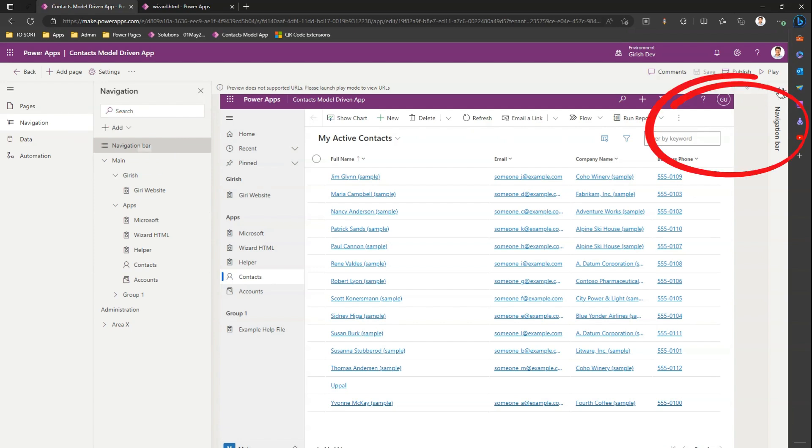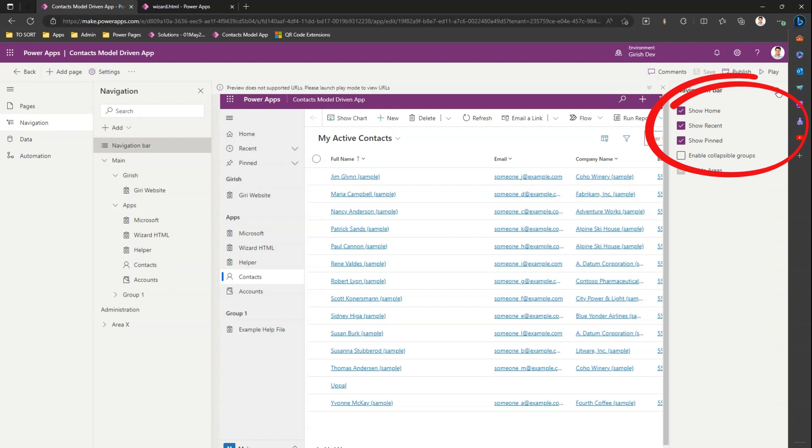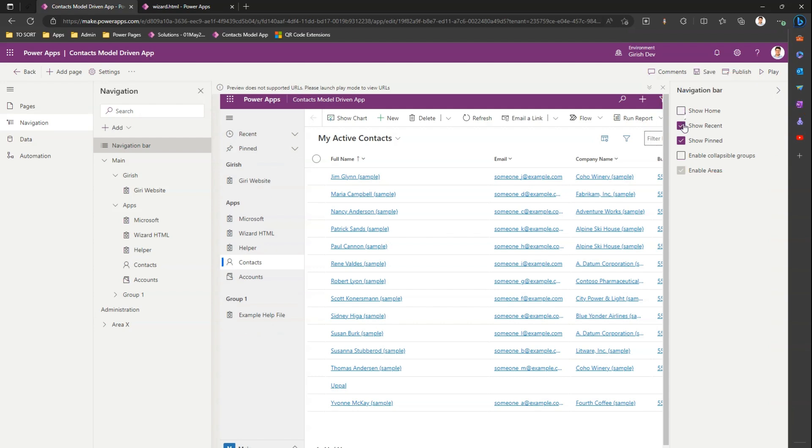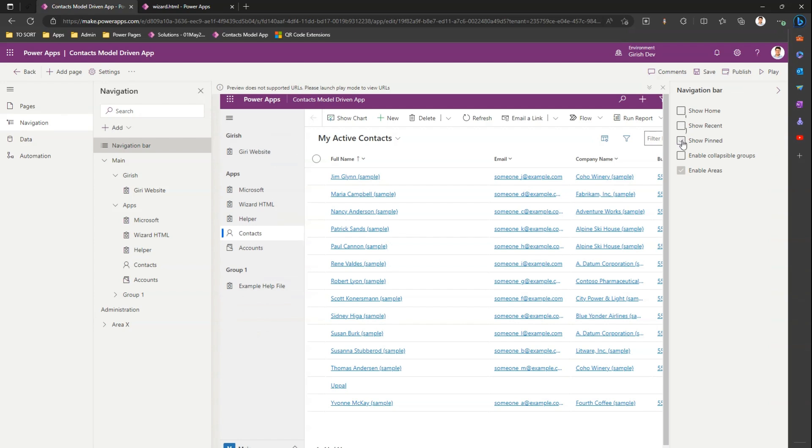If I unselect Show Home, unselect Show Recent and Show Pinned, and if I click on Enable Collapse of the Groups and save it,